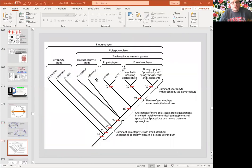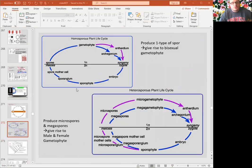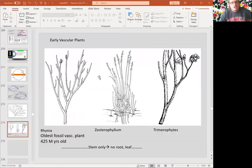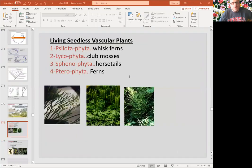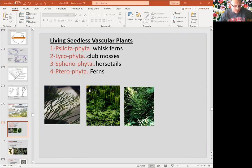There are homosporous and heterosporous species here. Early plants we know from their fossil records, like Rhynia, Cooksonia, and some zosterophylls. There are four divisions: club mosses, horsetails, whisk ferns, and ferns, under the seedless vascular plants.